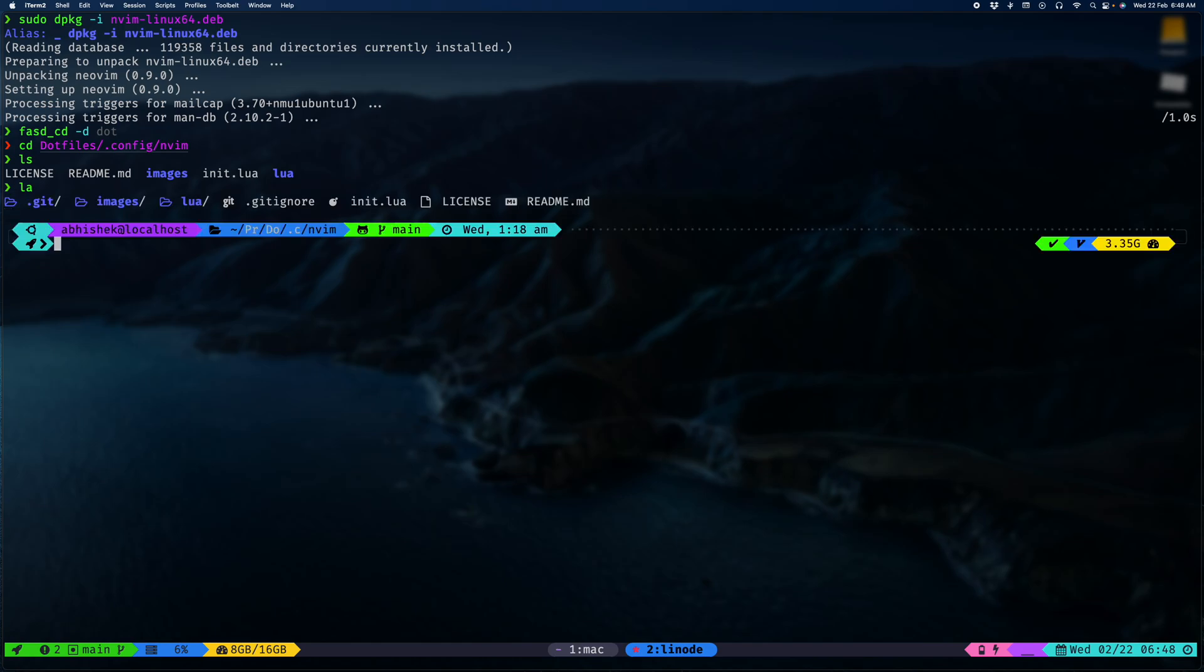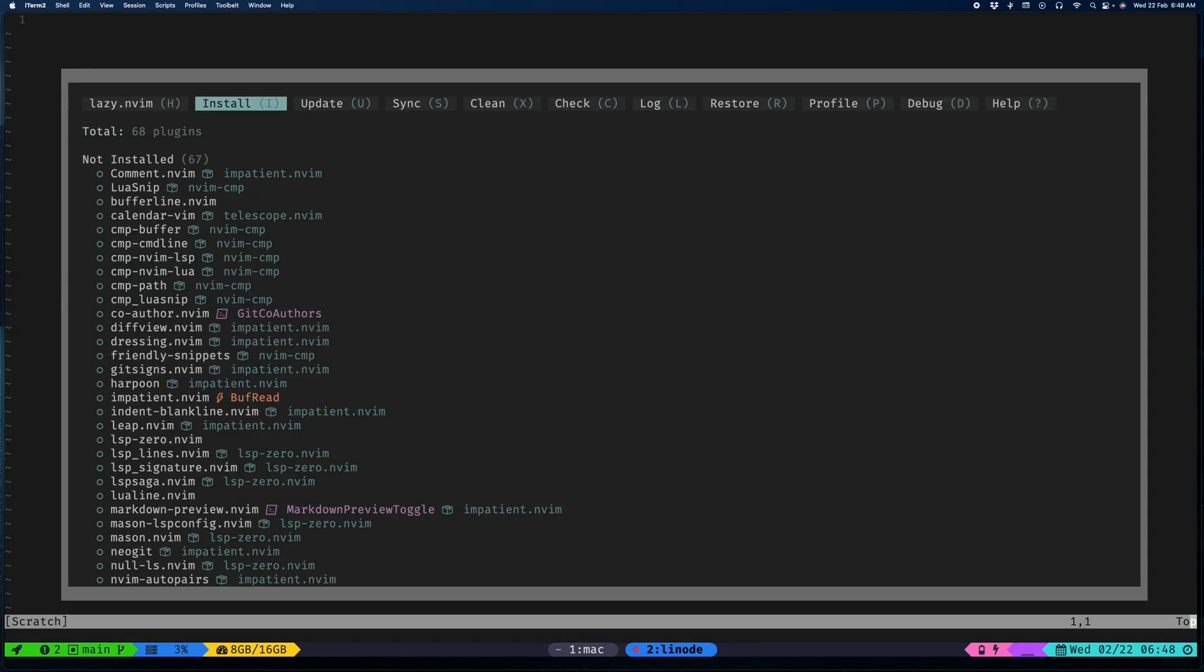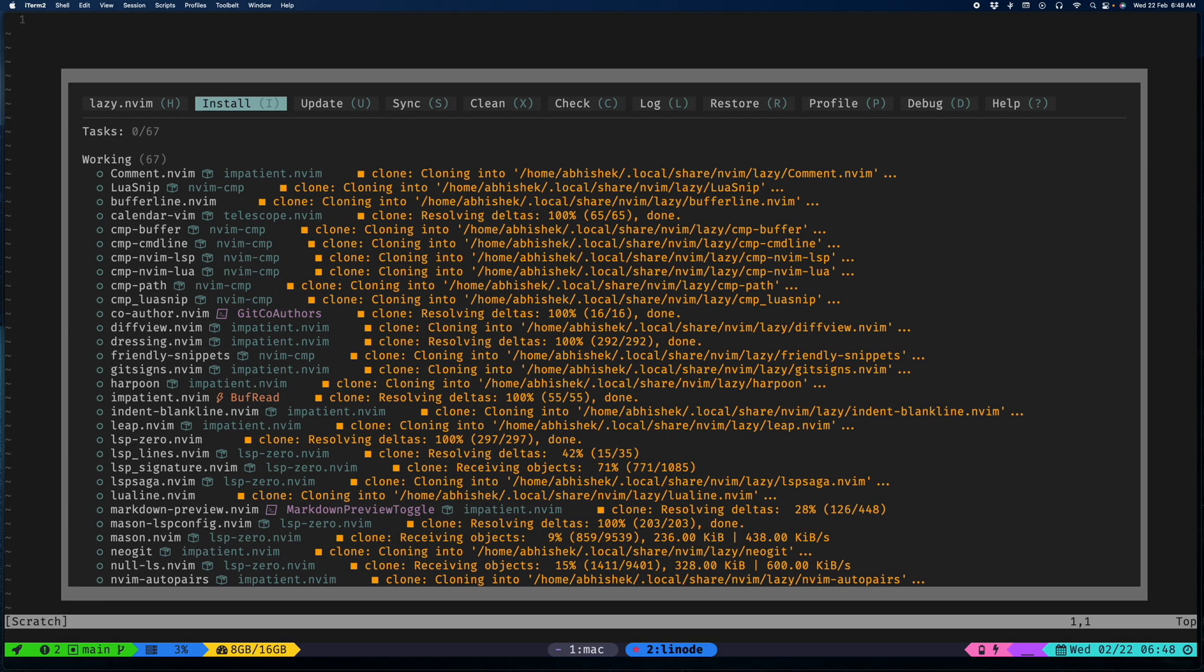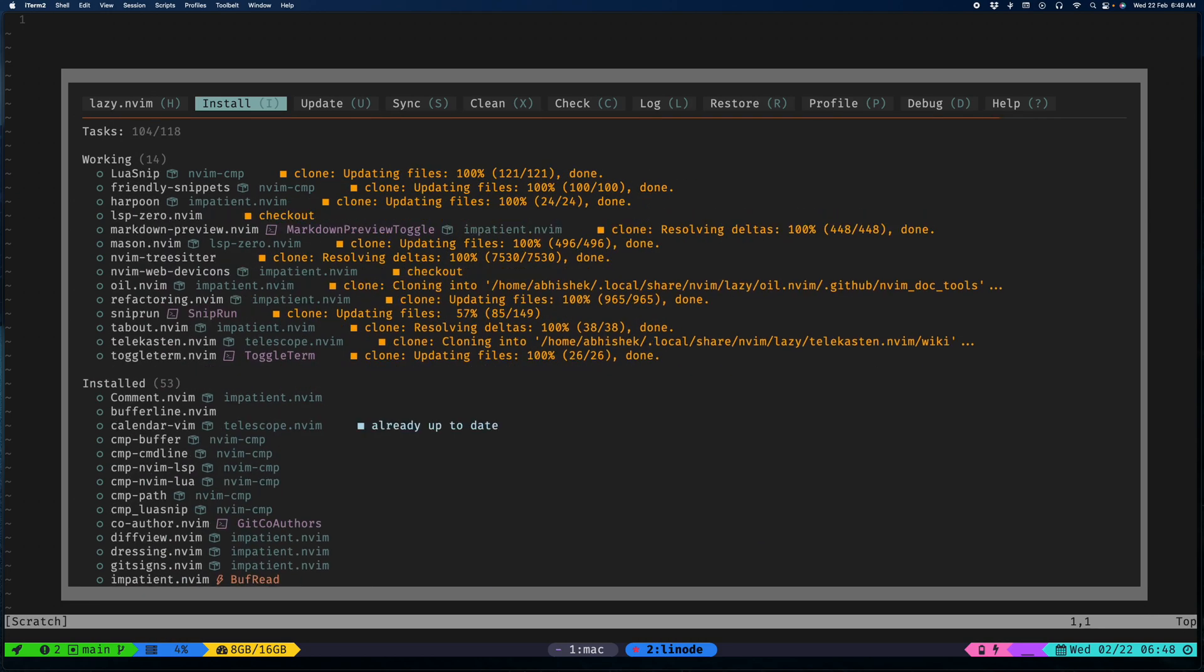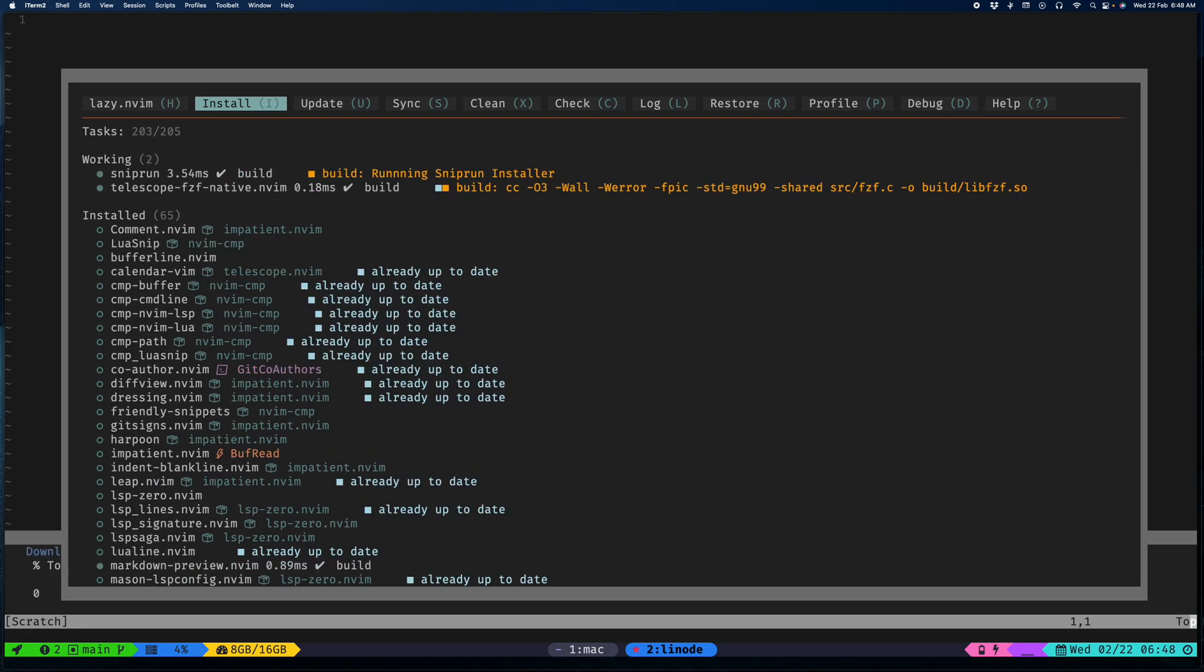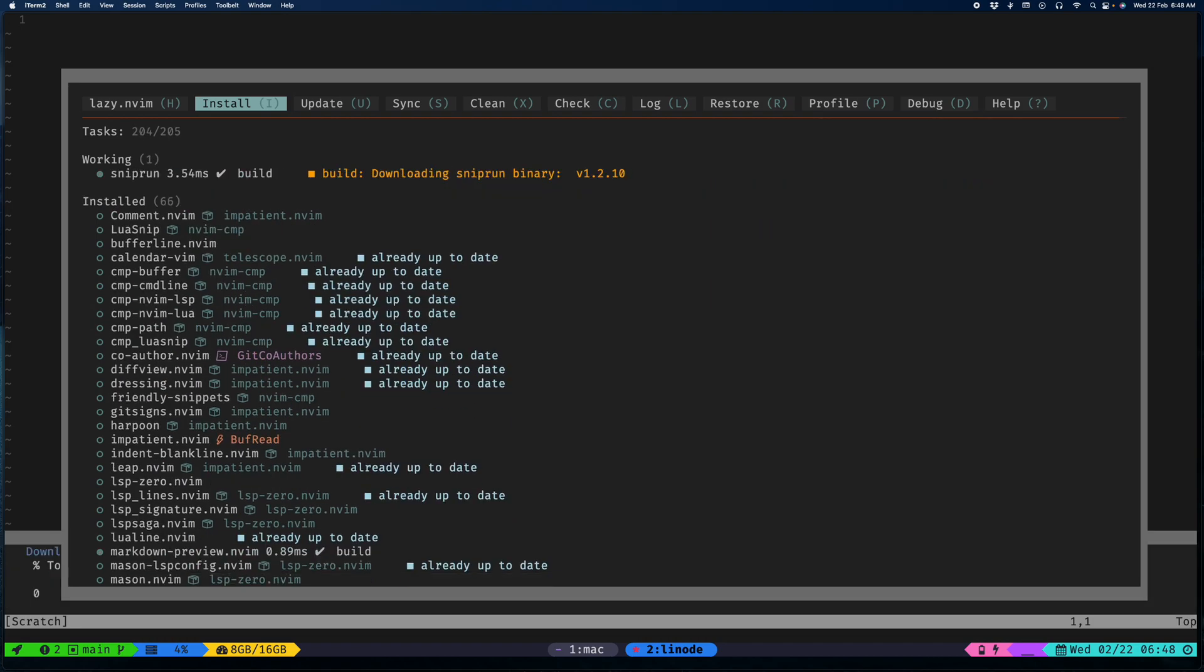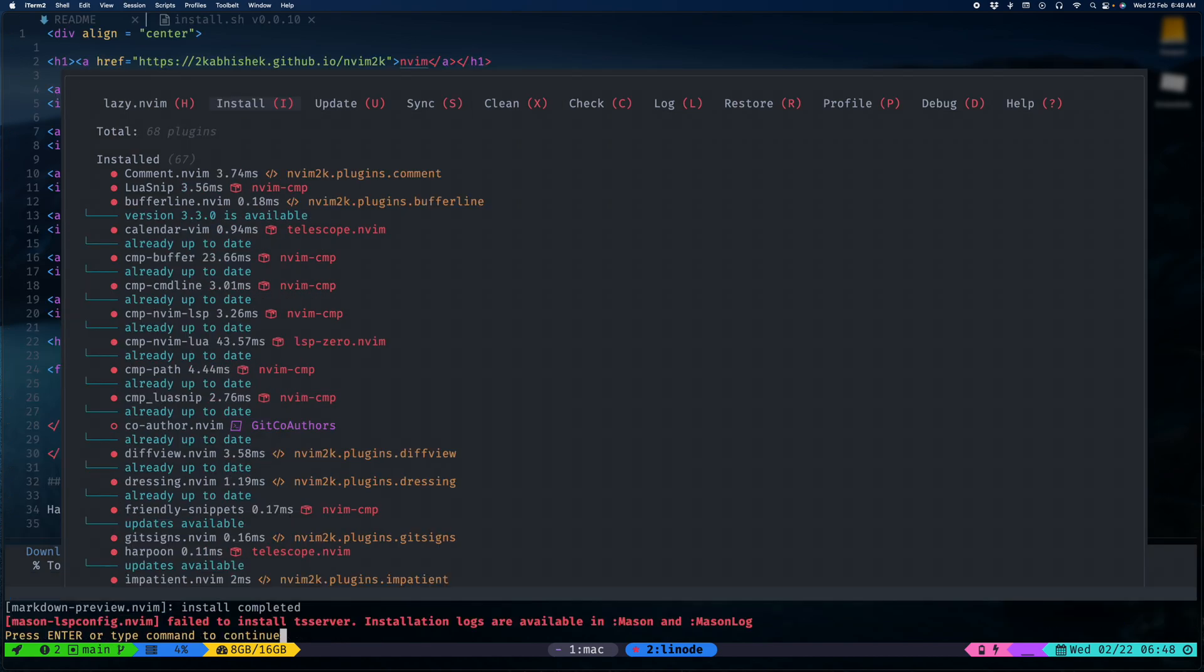This is from the n-wim 2k depository. I just launched NeoVim and as you can see all of the configs are being installed. This will basically set up everything you need for NeoVim, and everything is installed already.